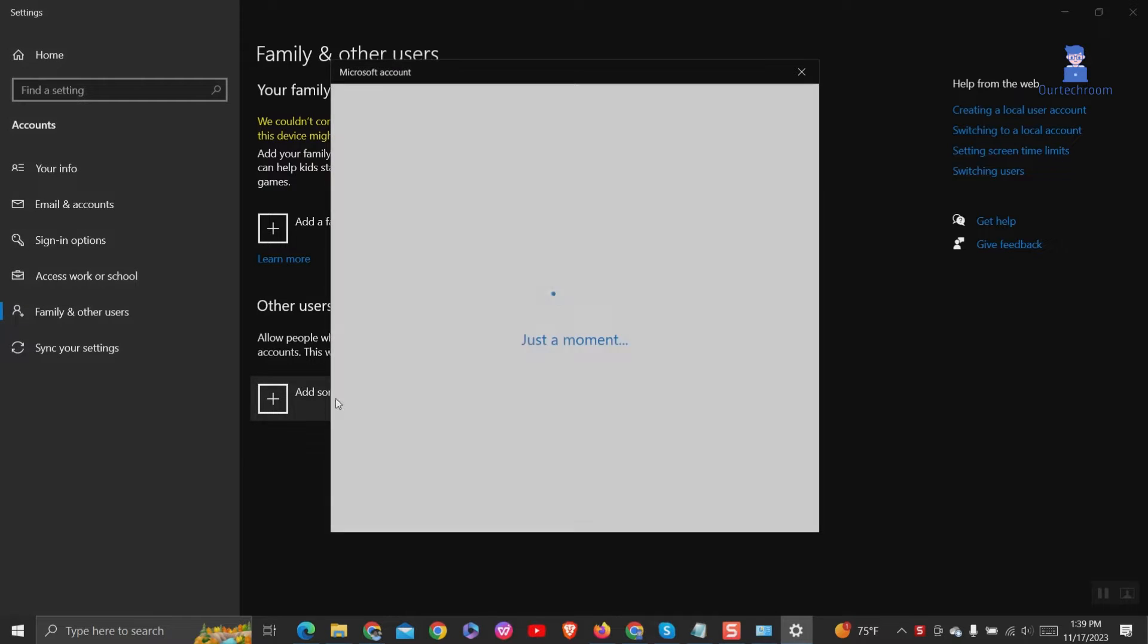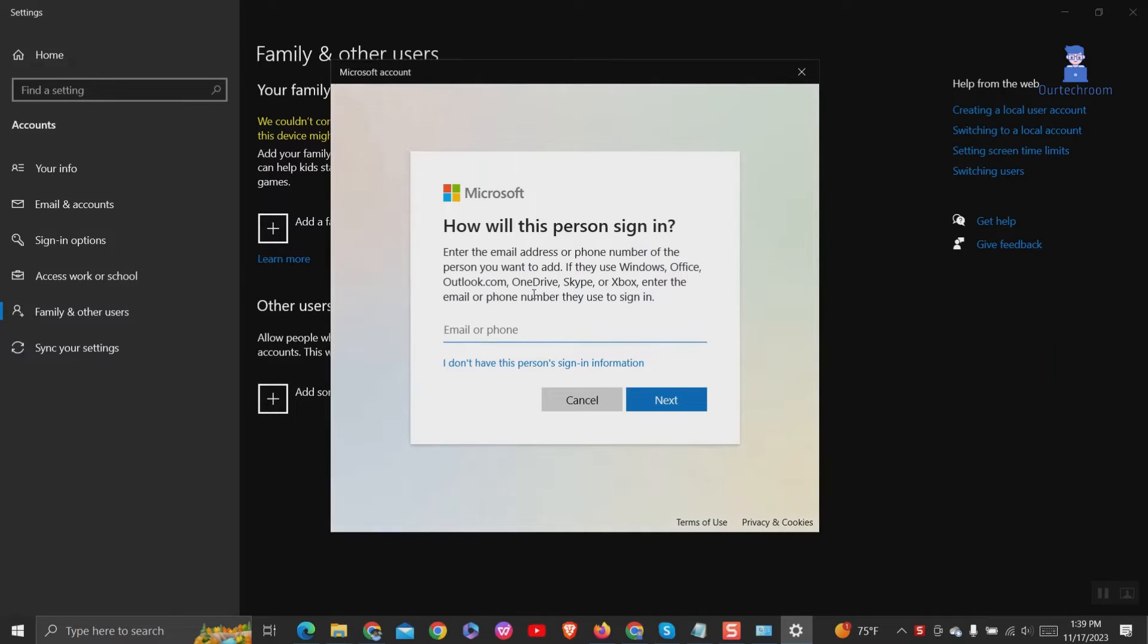Under other users, click on add someone else to this PC. In the pop-up click on I do not have this person's sign-in information.